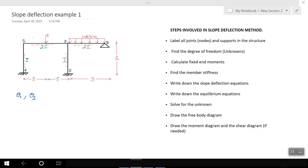At point three, I'm not going to take it as an unknown because there is just one member and at the end of this member there is a support. At points four and five, there is no rotation because these points are fixed. So I'll just write the unknowns of the structure.